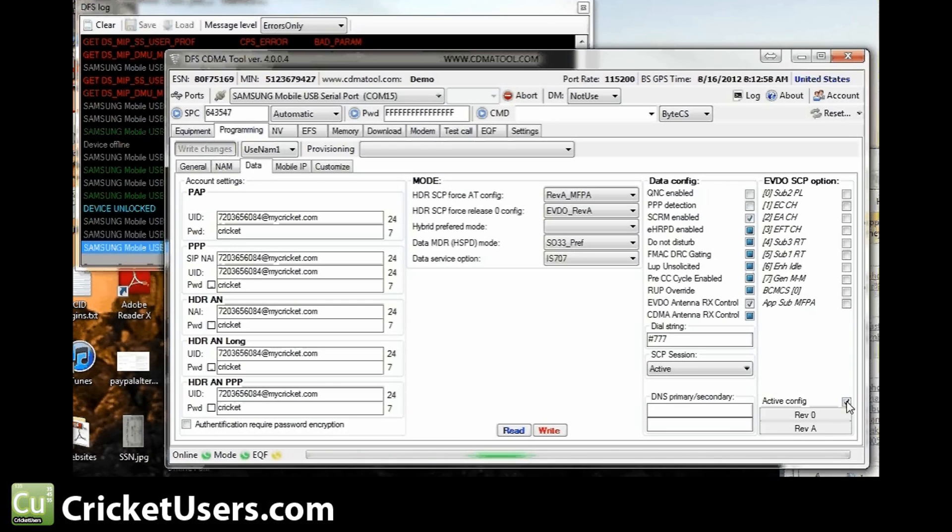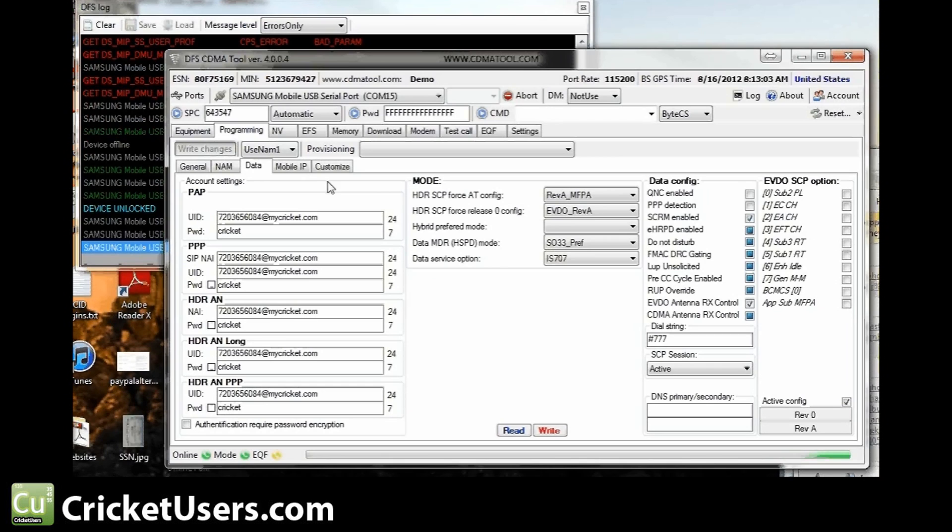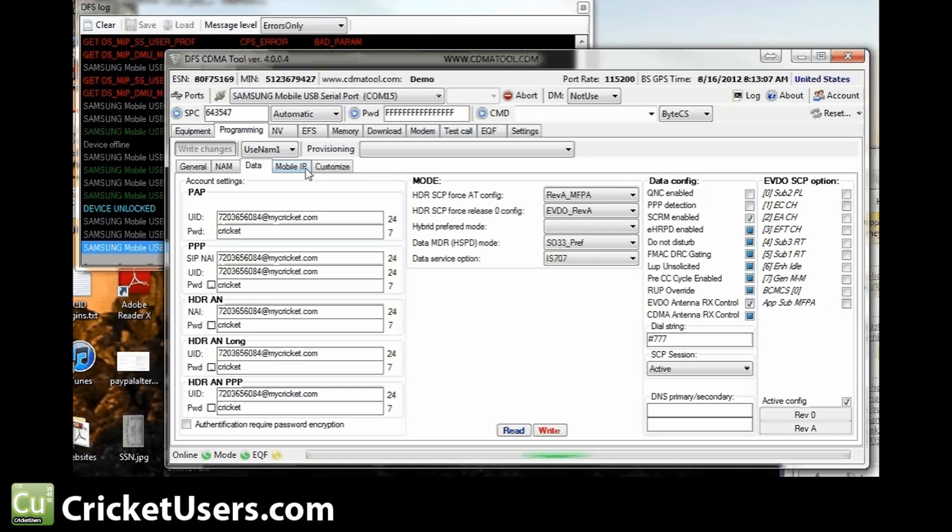I always go back and write backwards just because it usually doesn't require a reset until the very end. So I could just get it on one swoop instead of doing a couple.